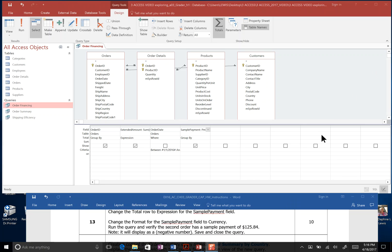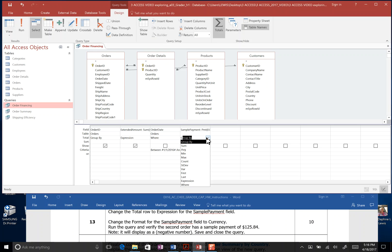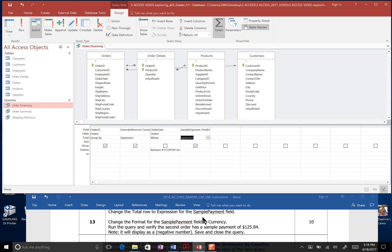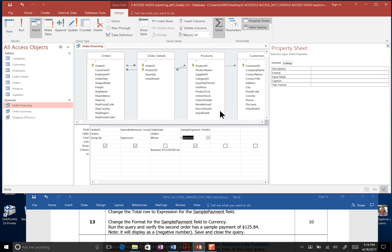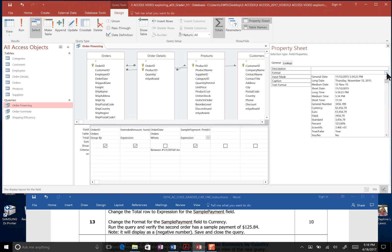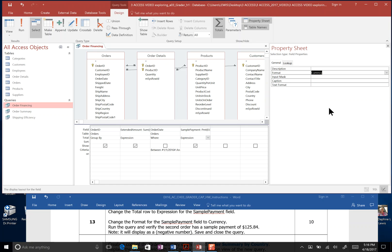Step 13. Change the total row, which is right here, to Expression. So we're going to just click that pull down menu and select Expression for the sample payment field. Change the format for the sample field to Currency. Since we're still highlighted here, we can come to the Properties sheet that will affect the sample payment field. We can come to Format and go down to Currency.